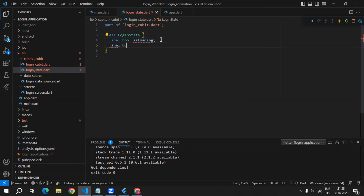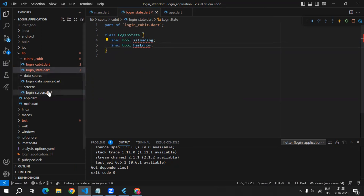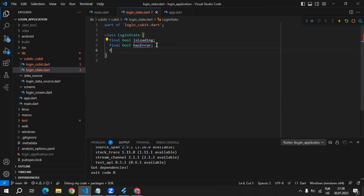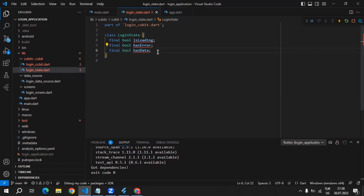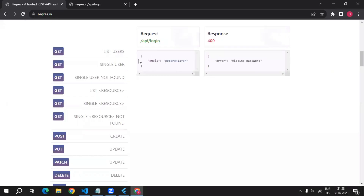As a second one, I will define another boolean which is going to be responsible for errors. I will call it hasError, and if hasError is true, that means there is an error and we will know it from the login screen. As a third one, we can create another boolean which is going to be hasData. That is necessary because we have to know if we can log in — and if we can log in, we're going to have data.